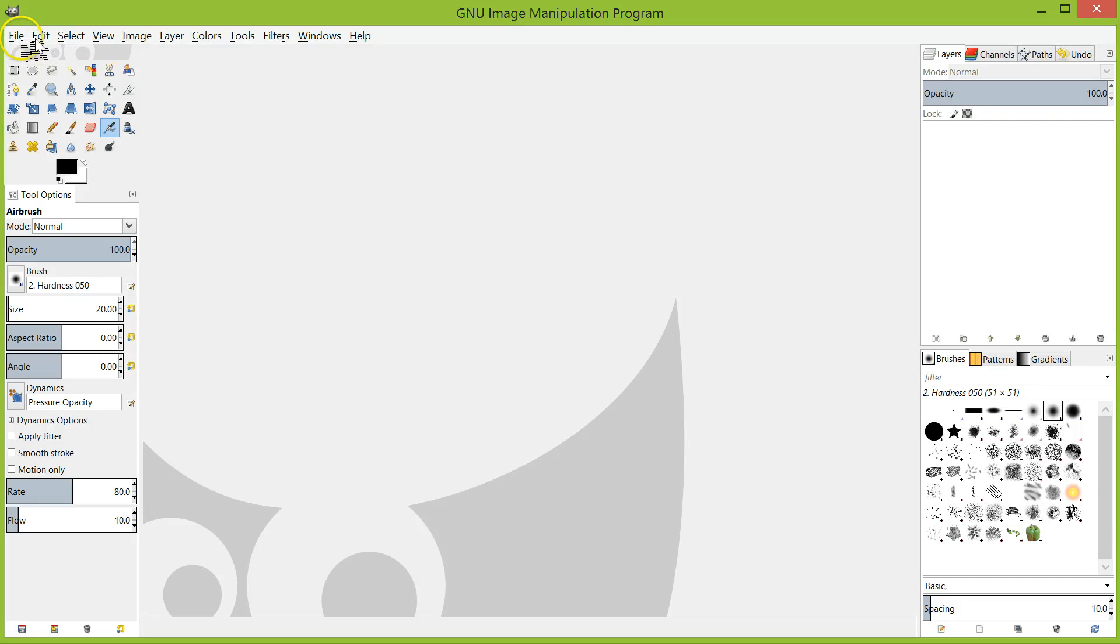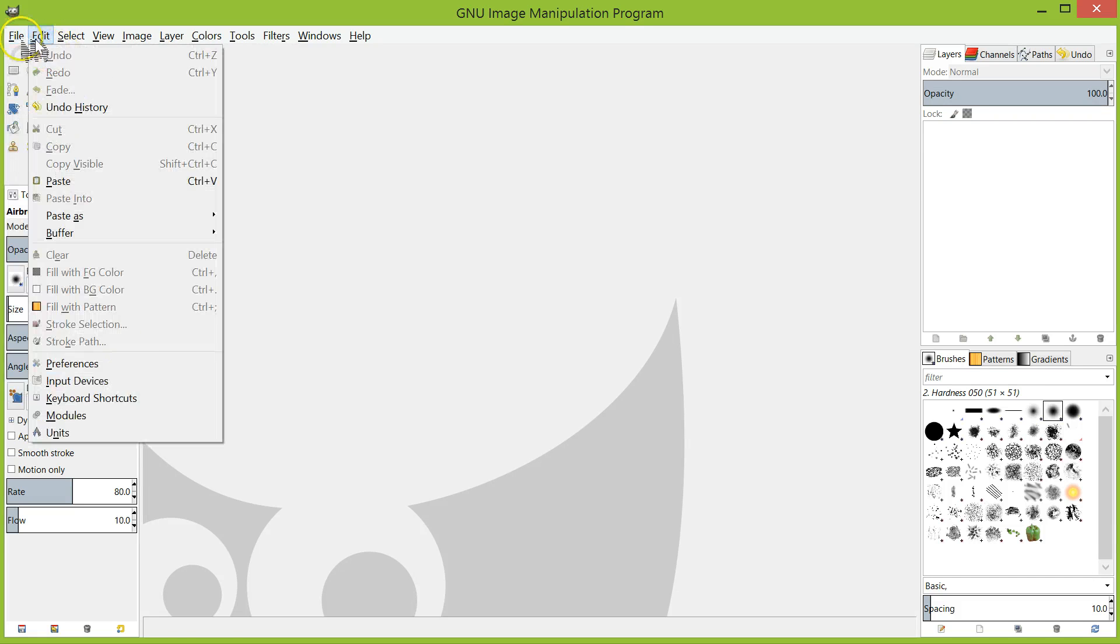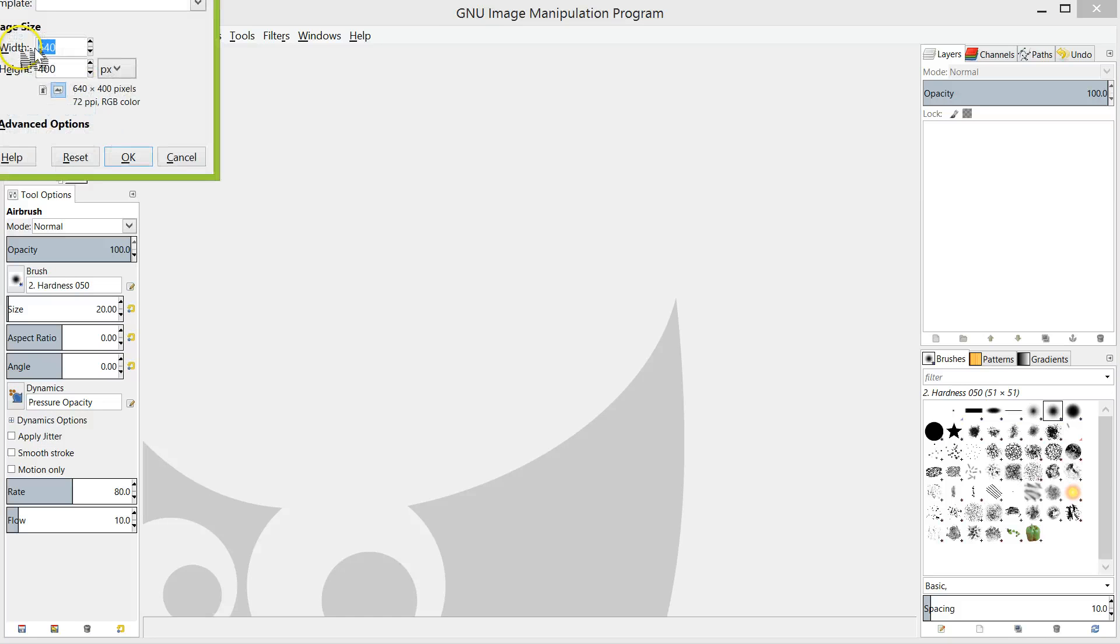To create a new file in GIMP, click on File New. The following window will pop up.